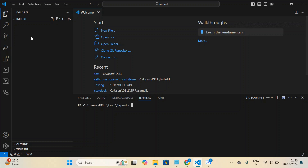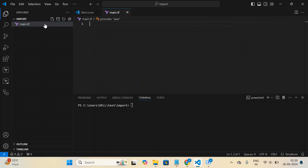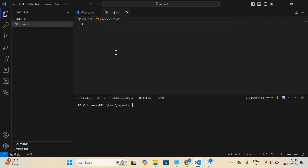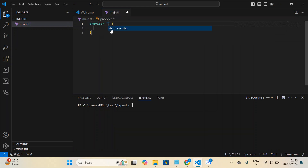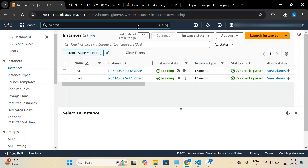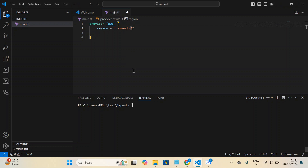Let me create a file called main.tf where I'll write the resource names I want to import from AWS cloud to Terraform. I have two EC2 instance resources and one VPC. First, let me write the provider block — specifying which cloud we're using, which is AWS, and my region is US West 2, the Oregon region.